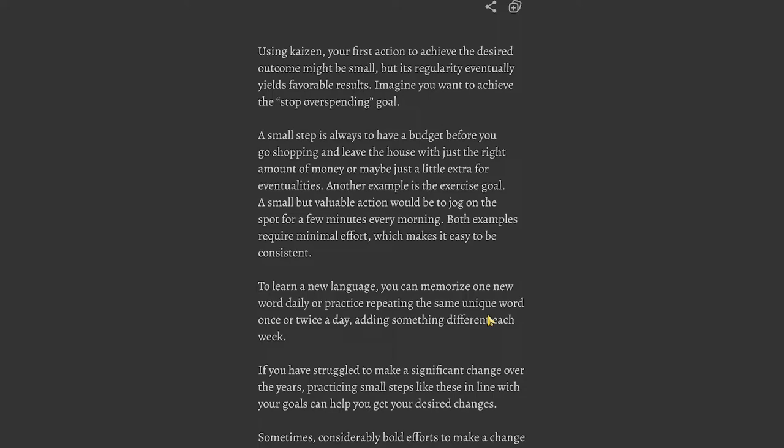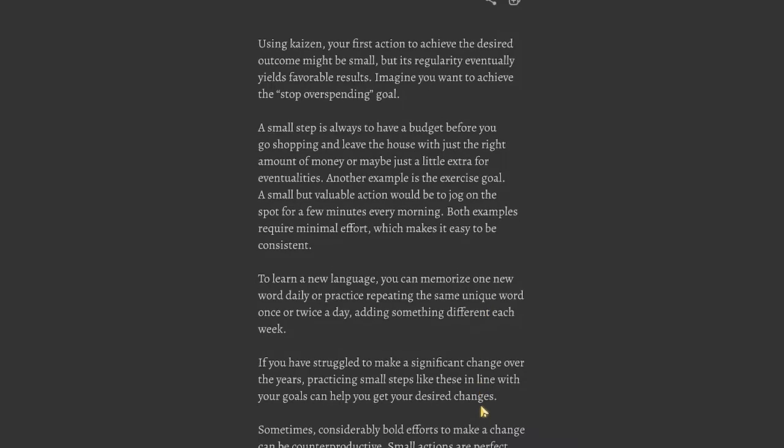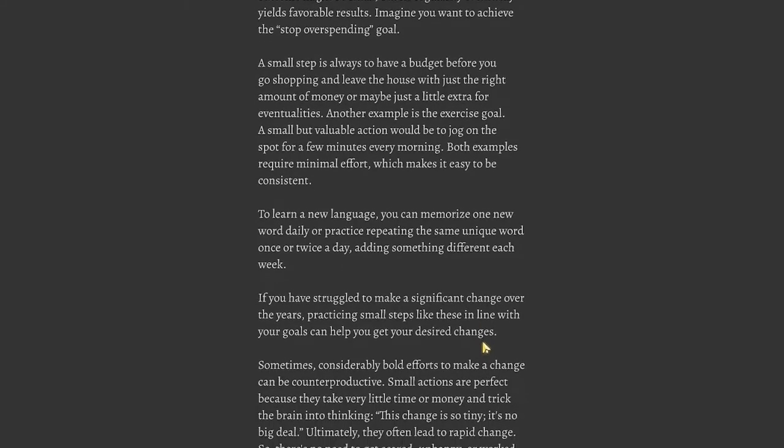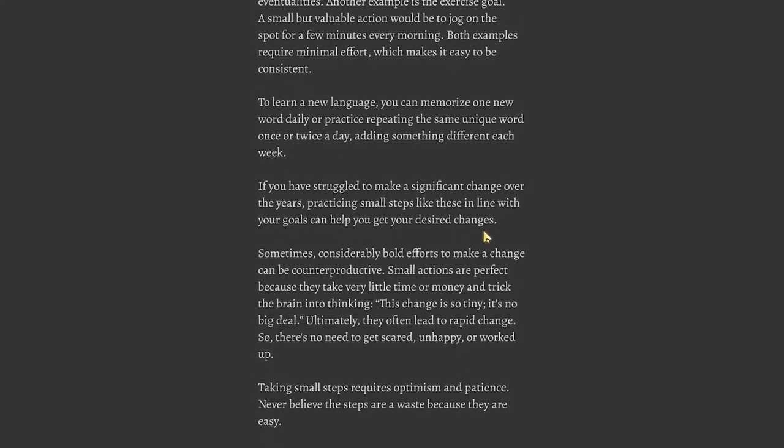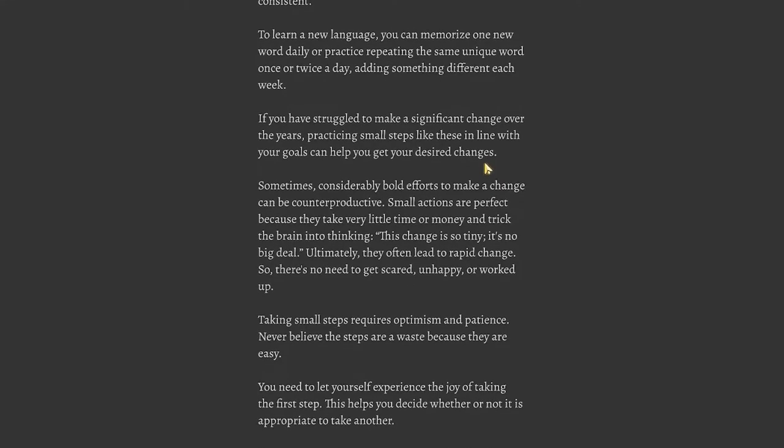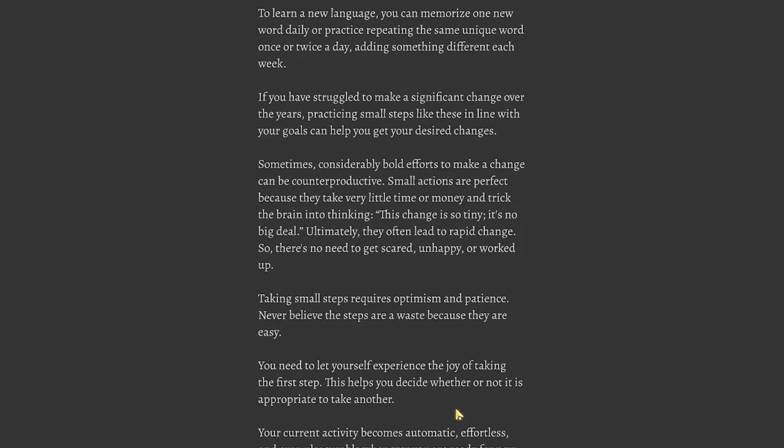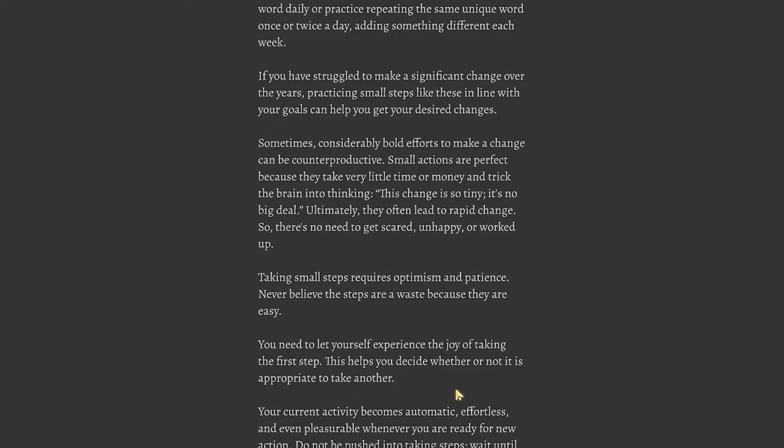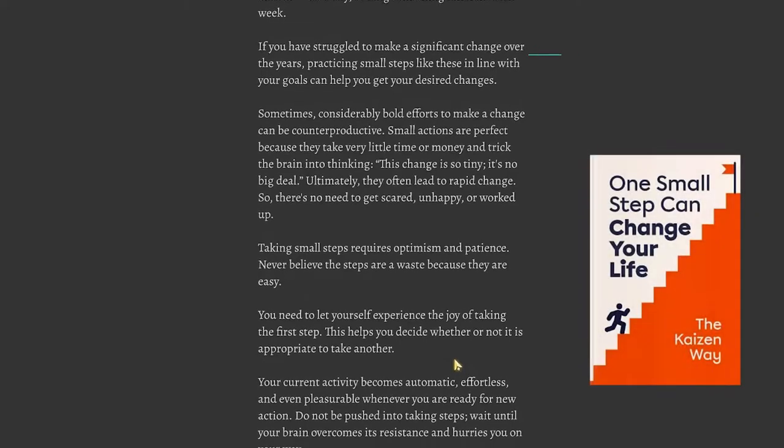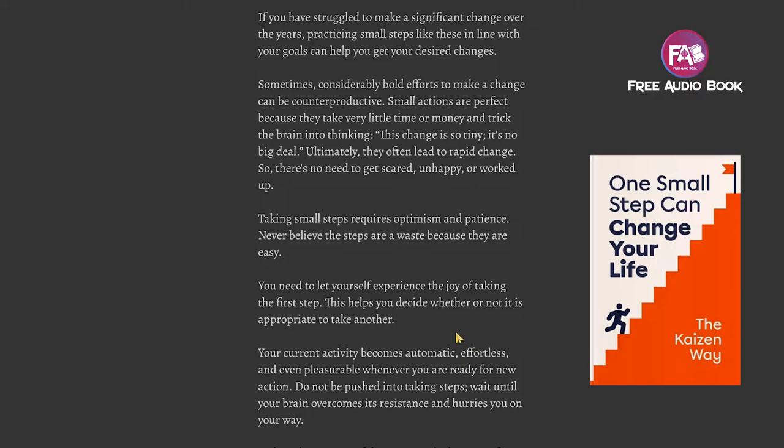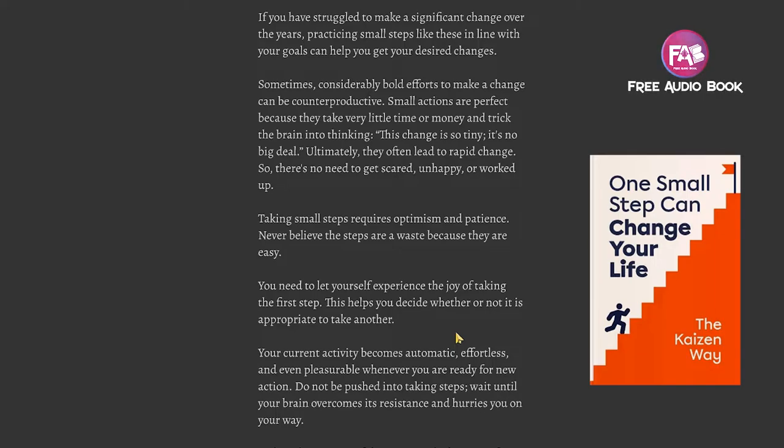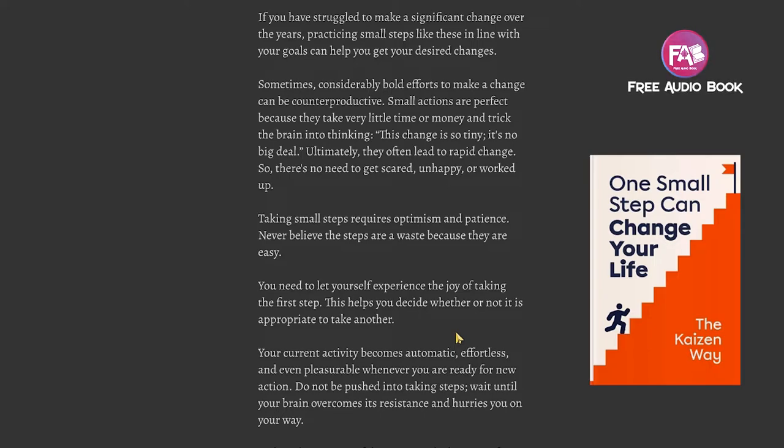To learn a new language, you can memorize one new word daily or practice repeating the same unique word once or twice a day, adding something different each week. If you have struggled to make a significant change over the years, practicing small steps like these can help you get your desired changes. Sometimes considerably bold efforts to make a change can be counterproductive. Small actions are perfect because they take very little time or money and trick the brain into thinking this change is so tiny it's no big deal. You need to let yourself experience the joy of taking the first step.